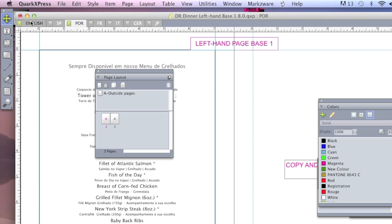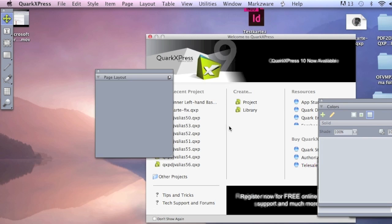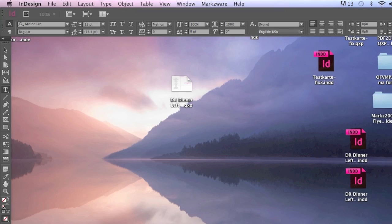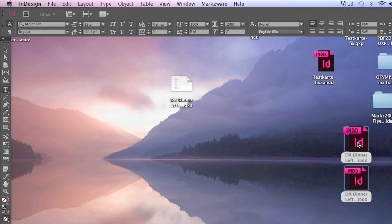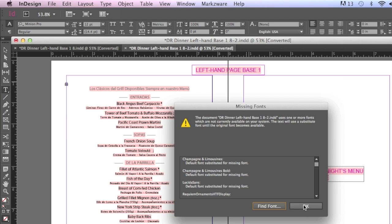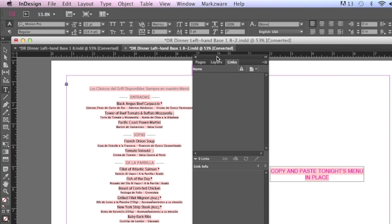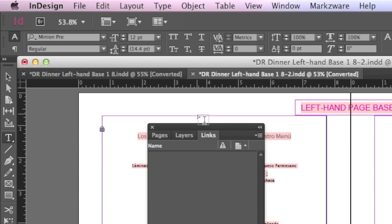What InDesign has, and I'll show you now, which looks similar, is this. So, if I open up two of those menus, which I've converted with Q2ID, and you can see in another video, if I open up two of those, what you see is, it looks like one file, but, as you just saw, it was two files I opened.